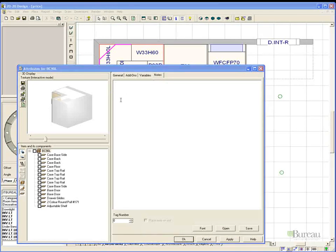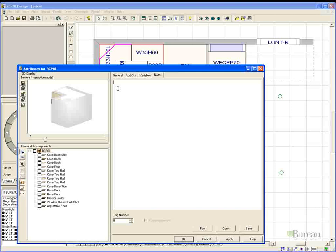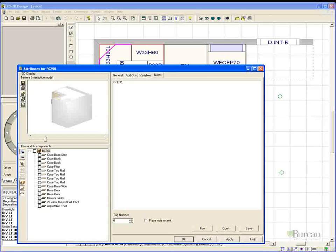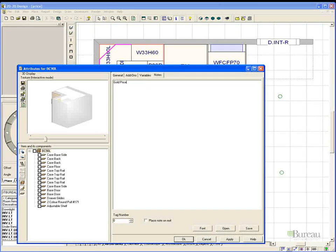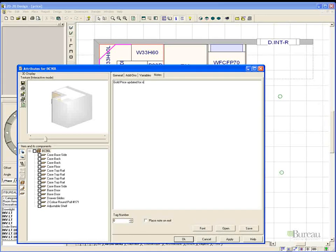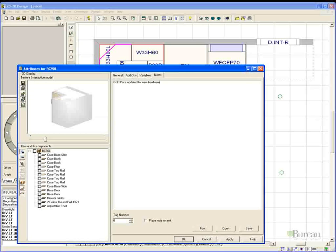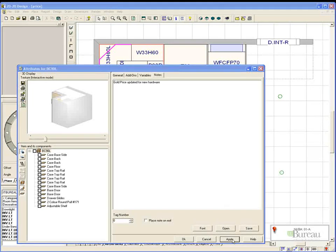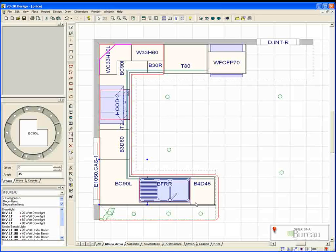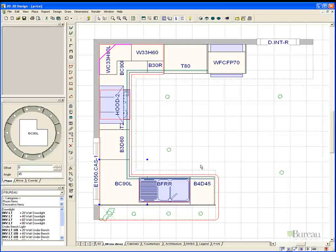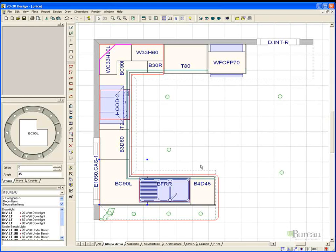Once you have applied these changes it is saved to the cabinet and will be displayed on the quote. So I might just add gold price updated for new hardware and apply. We can go through this and do this to all the cabinets if we wish, which gives you the flexibility of not only to use all the pricing groups available but to adjust the cabinets individually.